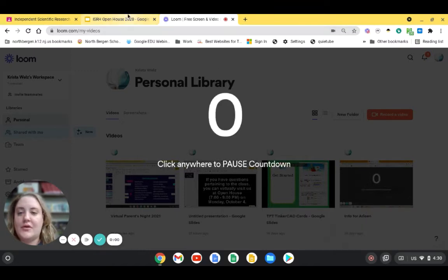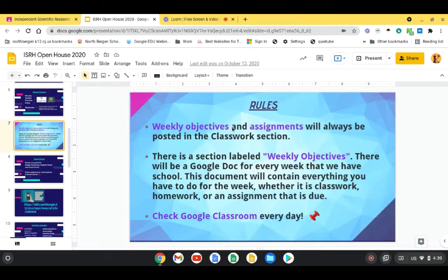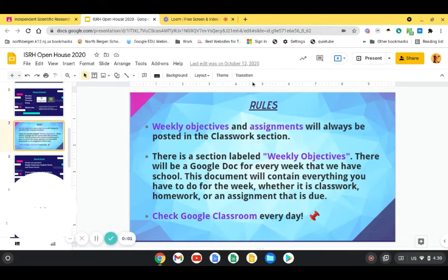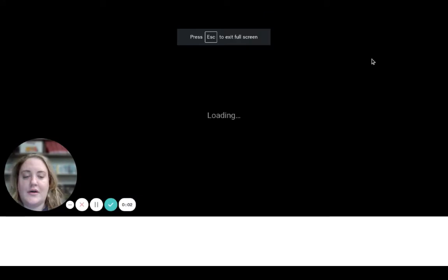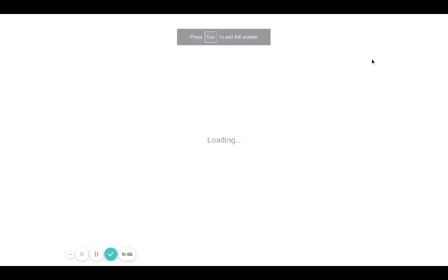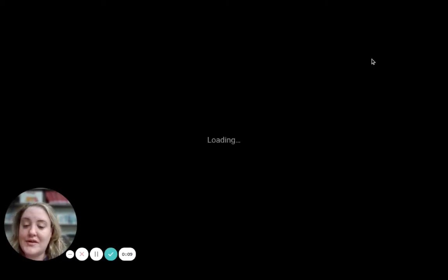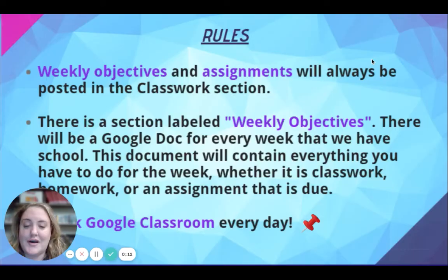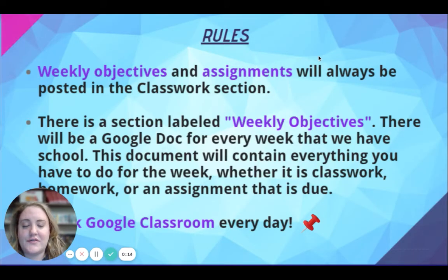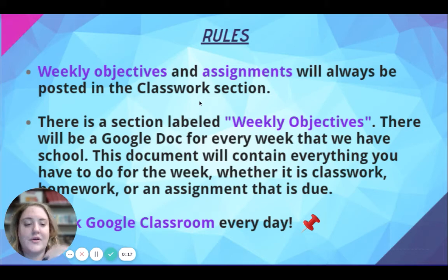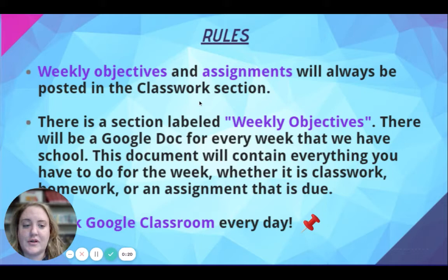And then I'm going to go flip back to my Open House presentation. I'm going to click on Present so it's bigger. And now you could see I have my presentation up, but also you could see me speaking. And I think that's very nice to have your face on the screen while you're talking about the rules and regulations and what to expect from your class.